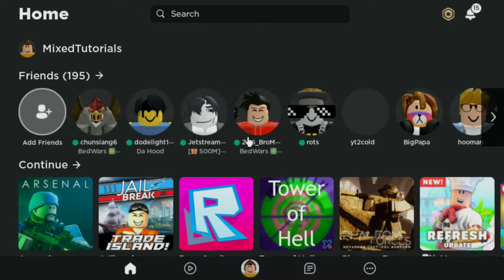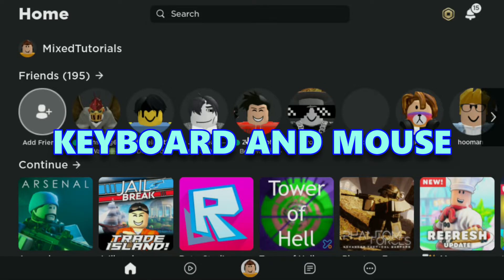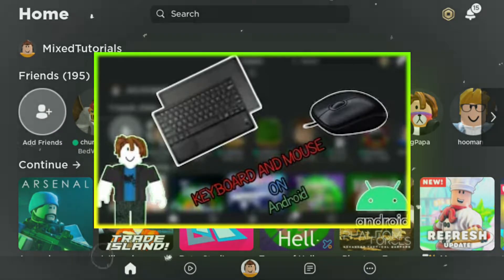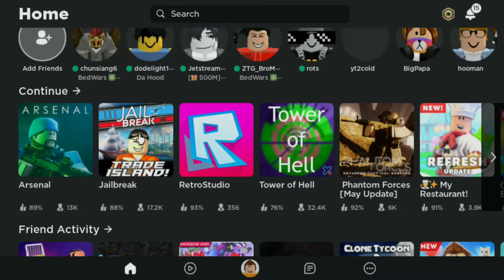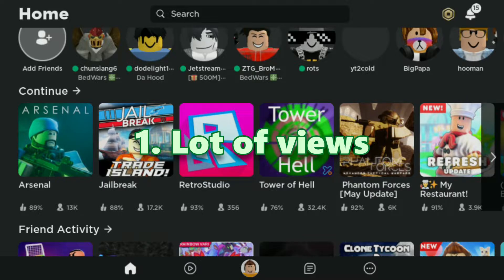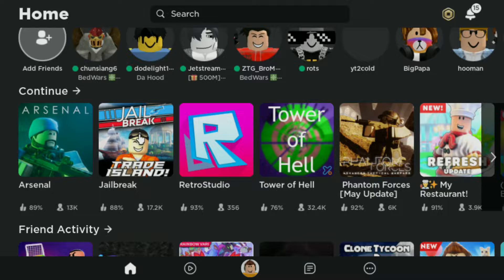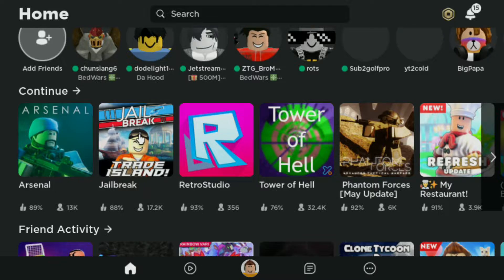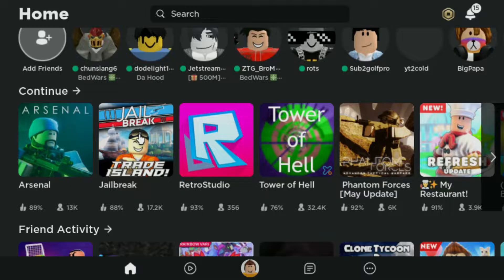We are back! Welcome back to another video. Today I am going to be playing Roblox with keyboard and mouse. I have already done this in the past and that got a lot of views, so I'm doing it again. My last video got a lot of views, and also now my tablet supports keyboard and mouse. Previously the right click was broken — that's how it is for 99% of people. If that is the case for you, you can watch the video linked in the description or in the cards.